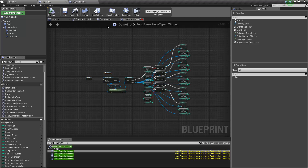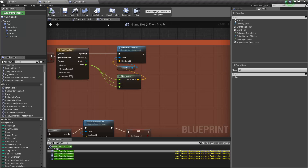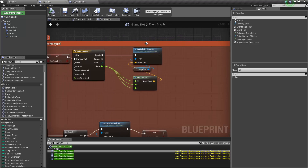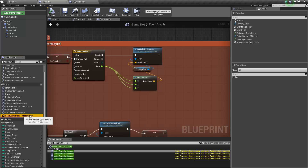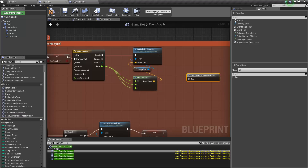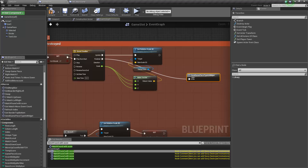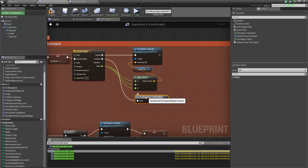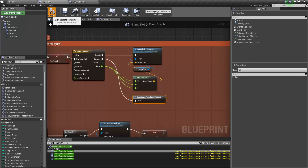Now we're going to plug in the macro — 'Send Game Piece, Enter' — called when the piece is finished being destroyed: when it's shrunk down and disappeared, we update the widget.